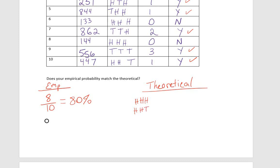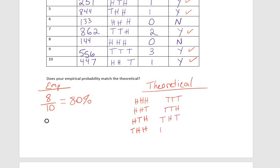Heads, heads, tails. Heads, tails, heads. Tails, heads, heads. Tails, tails, tails. Tails, tails, heads. Tails, heads, tails. Heads, tails, tails.